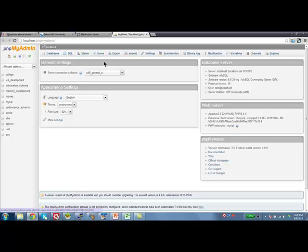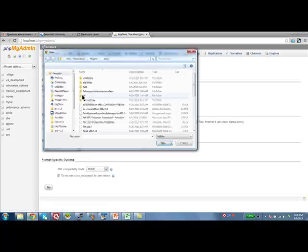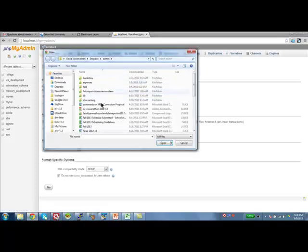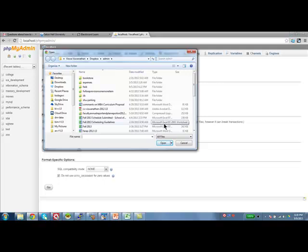So, to do that, you will say import, choose file, and then select wherever you have stored the spjnew.sql file that you downloaded from Blackboard. If you have not got to that point, I strongly suggest that you go to Blackboard, read the instructions carefully and carry out those steps.